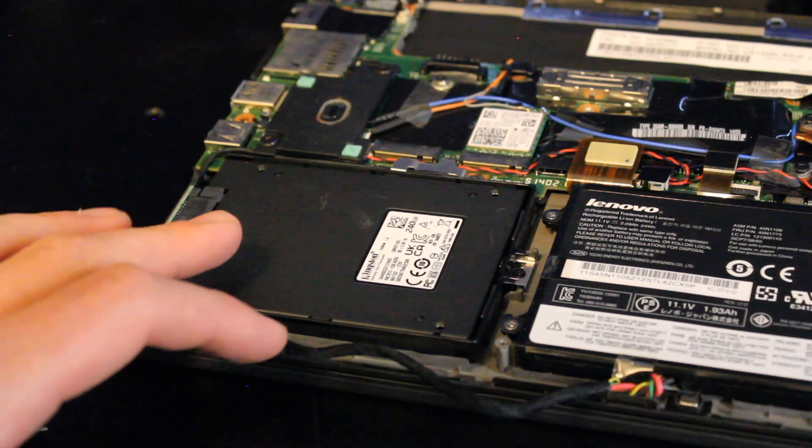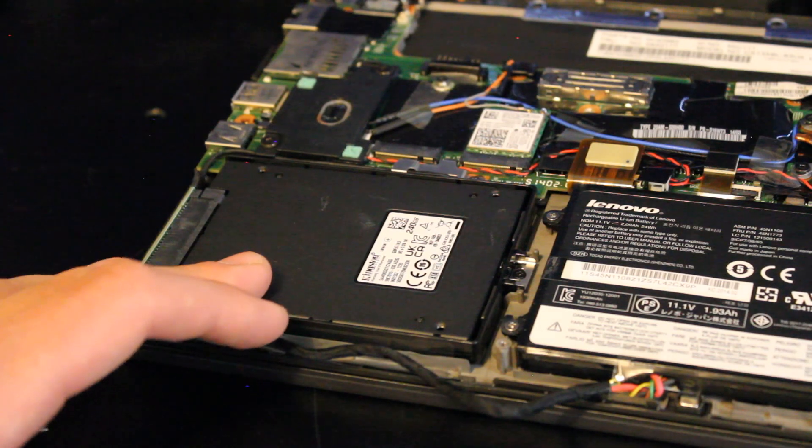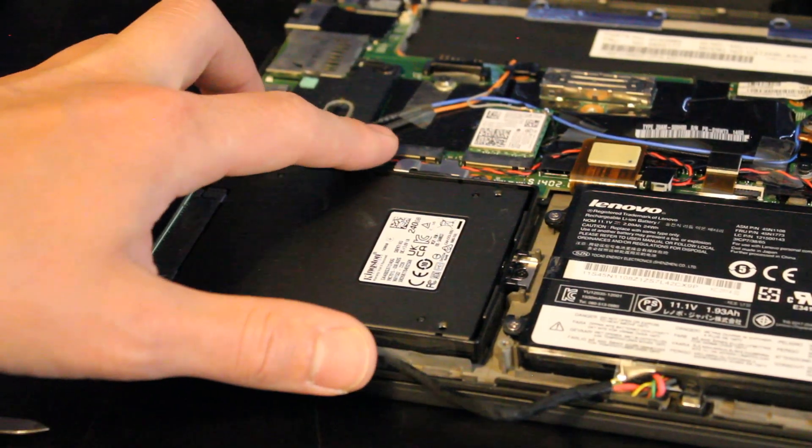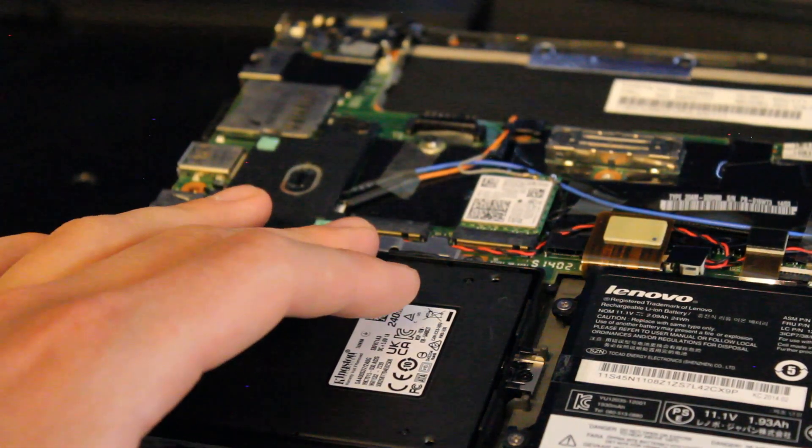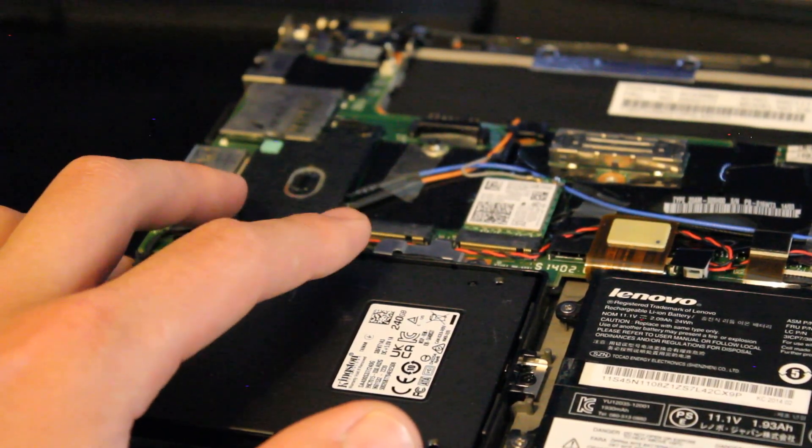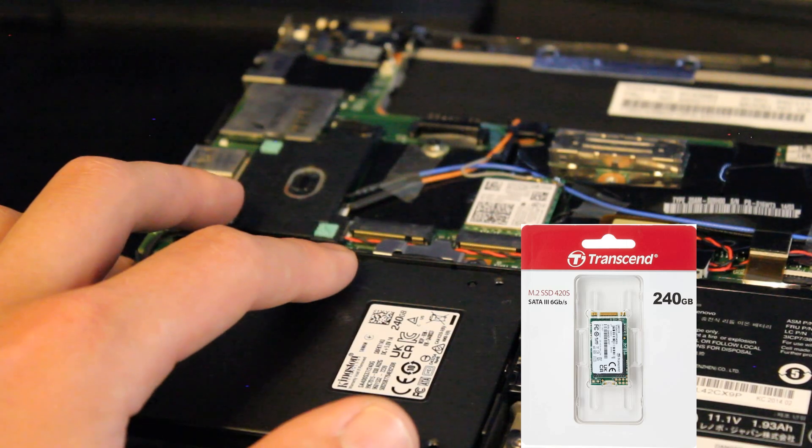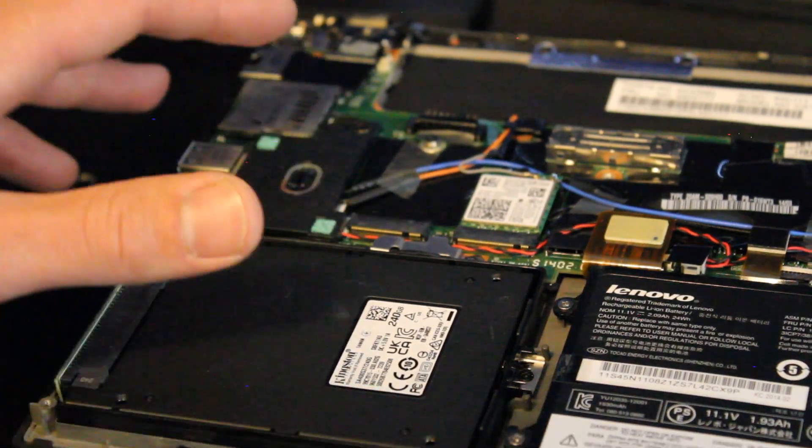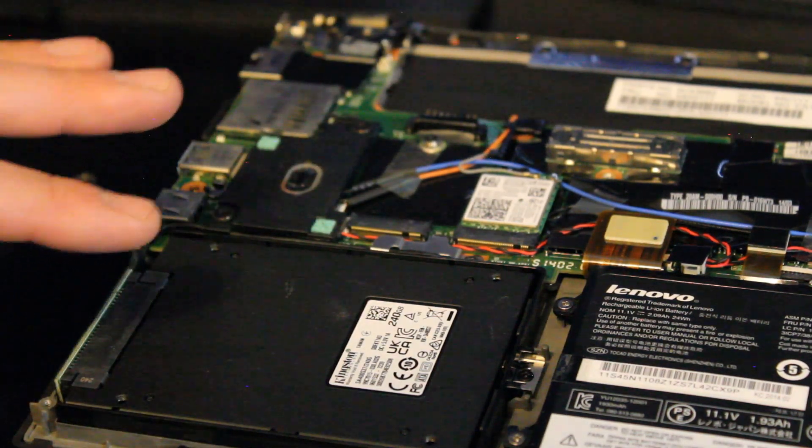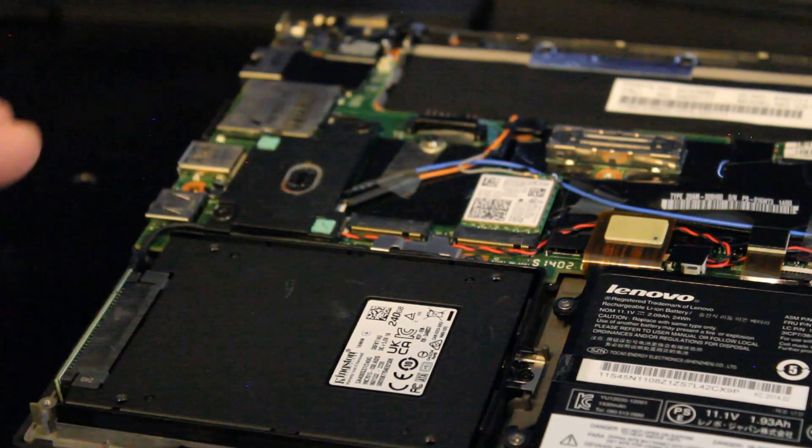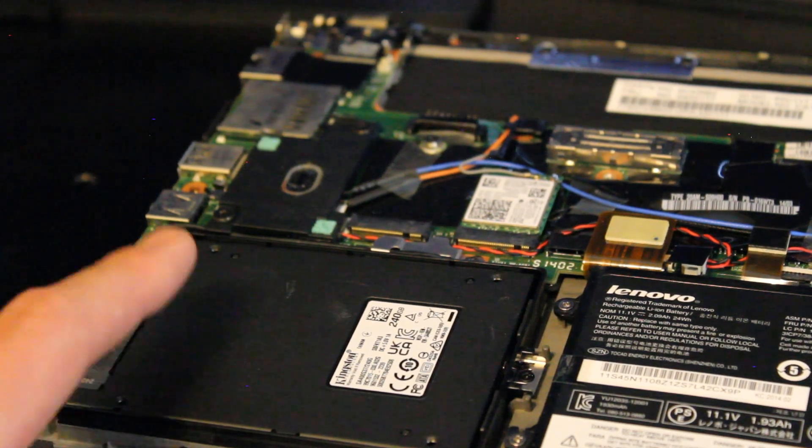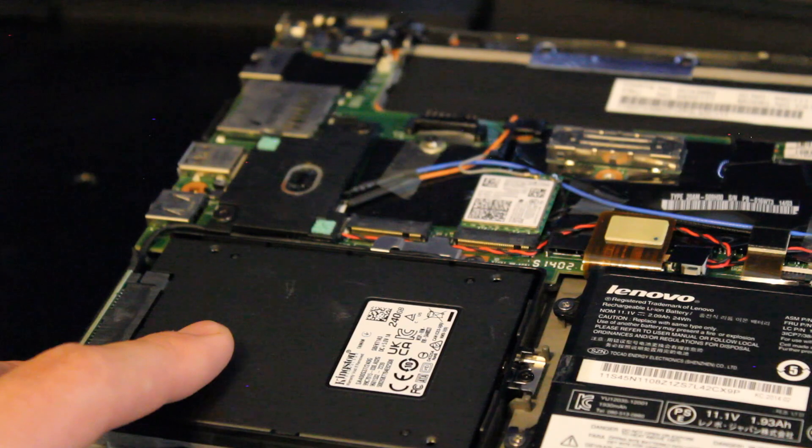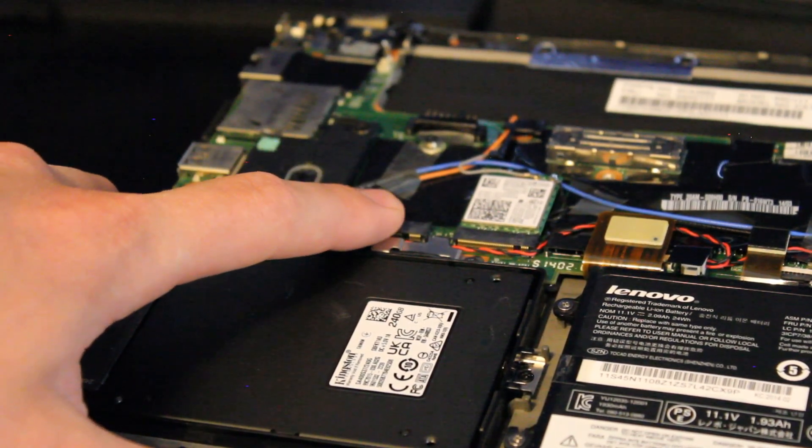And over here is where I have the 2.5-inch Kingston 240-gigabyte solid-state drive installed. You can also put a hard drive if you want, because up here is a WWAN M.2 card port, and you can also install an M.2 SATA 3 2242 solid-state drive, and I'll link to one in the description below. So you could dual-boot Windows, Linux, set up your boot drive on the M.2 SSD, and have the 2.5-inch bay for storage only. Or you could run the boot drive off the 2.5-inch SSD or hard drive, and use the M.2 for cache.